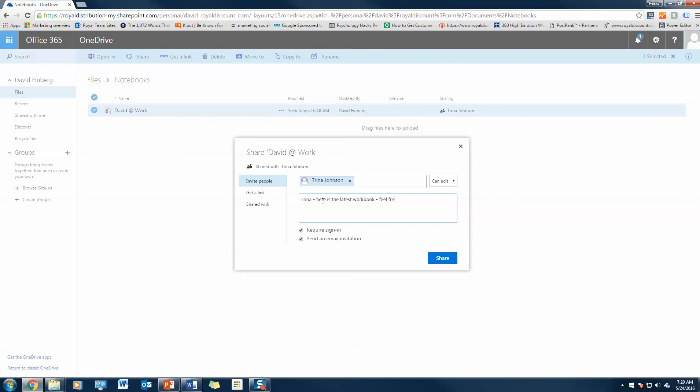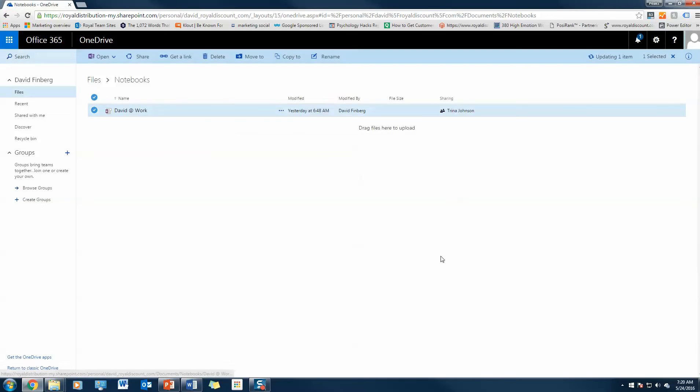Workbook, feel free to edit. So there'll be a box here where you can edit or you can view. In this case I want Trina to be able to edit this file and she's going to get an email invitation. I also want her to be signed in so that only she can access this file. All I have to do is click share, and that's it. Trina has access to the file now.